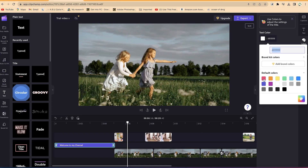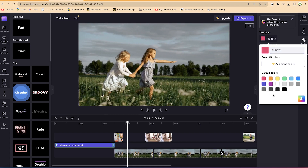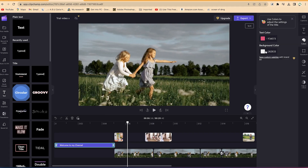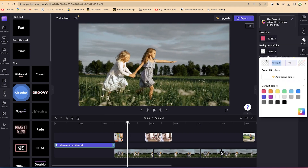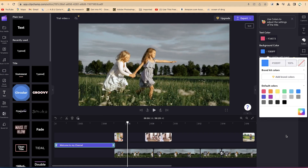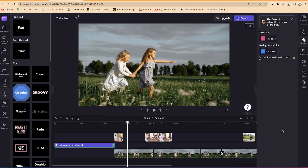You can come over here and play around with the text color. You can increase or change the color — for example, make it this red color. You can also change the background color. Right now it's transparent, and you can make it blue.